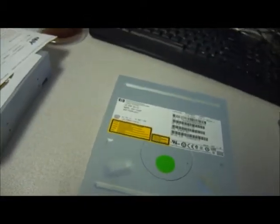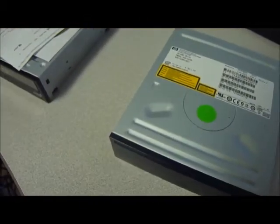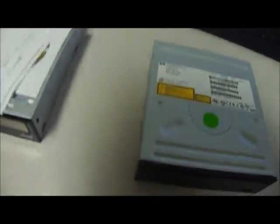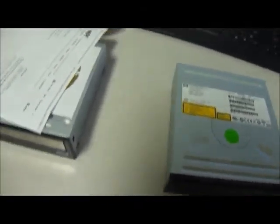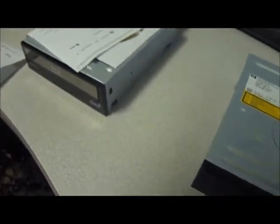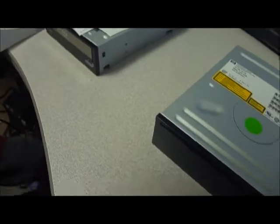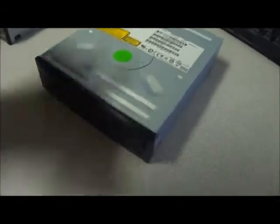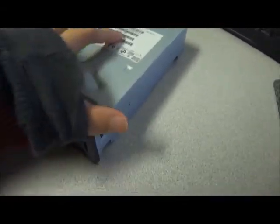Hello and welcome to Austin Cybershop. This is the HP GCR TAC H10N. It is a 48x SATA compatible CD-ROM drive.